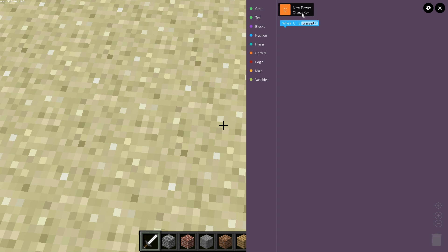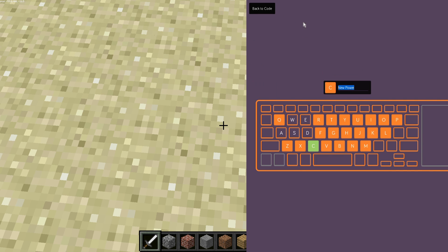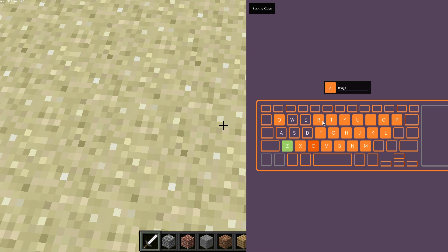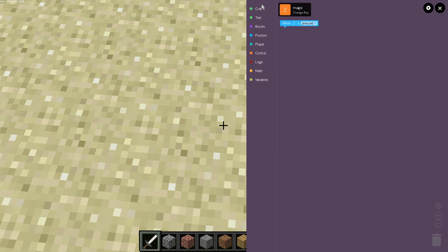We can click here and so right now it's when C is pressed but let's make it maybe like when Z is pressed and we want to name the power magic. So now all the time when I click the letter Z on my keyboard in the Minecraft world it's going to create something.